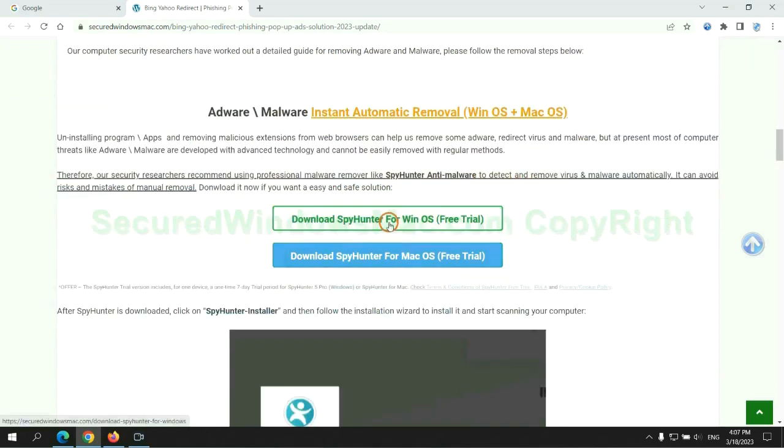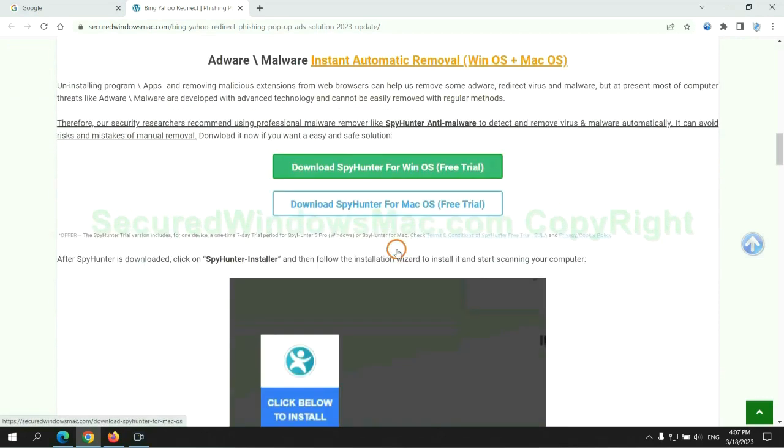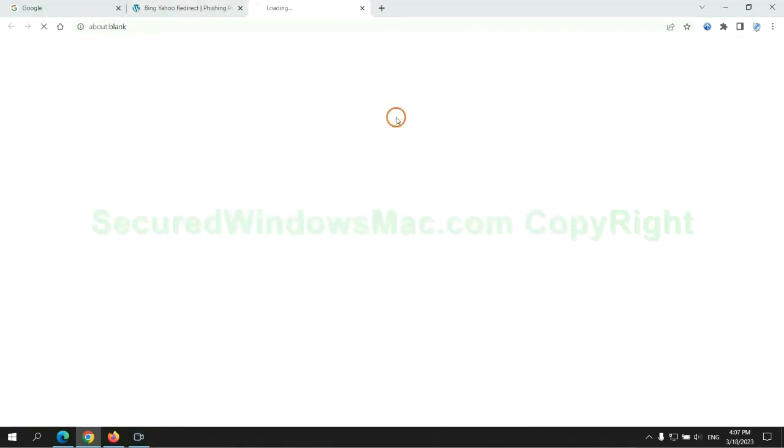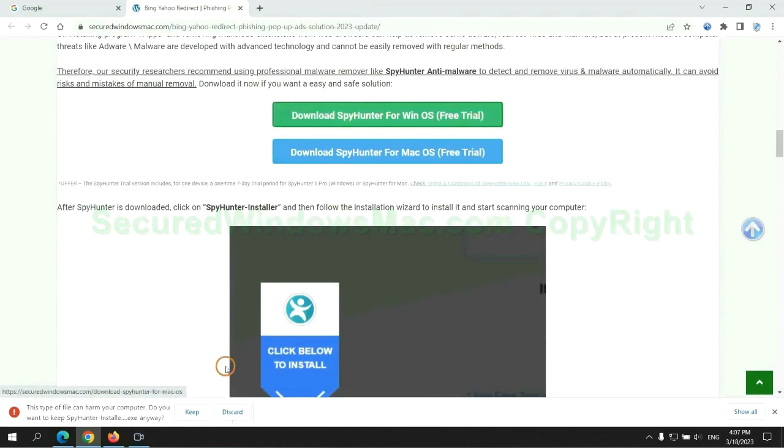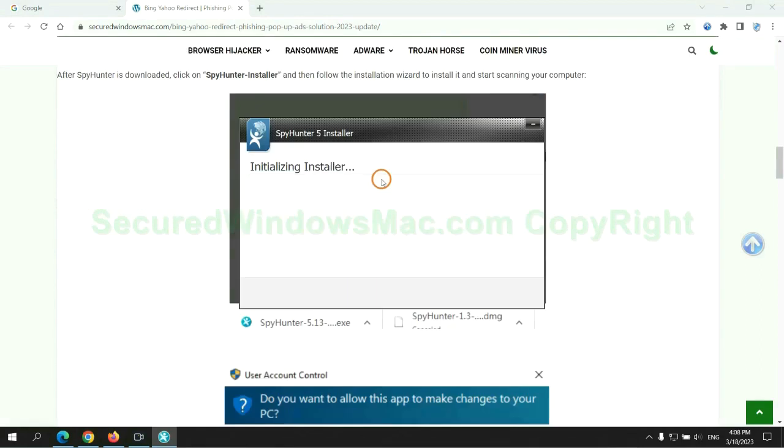Click the button here to download SpyHunter for Windows or Mac. Once download completes, click on SpyHunter Installer and follow the installation wizard to install it.